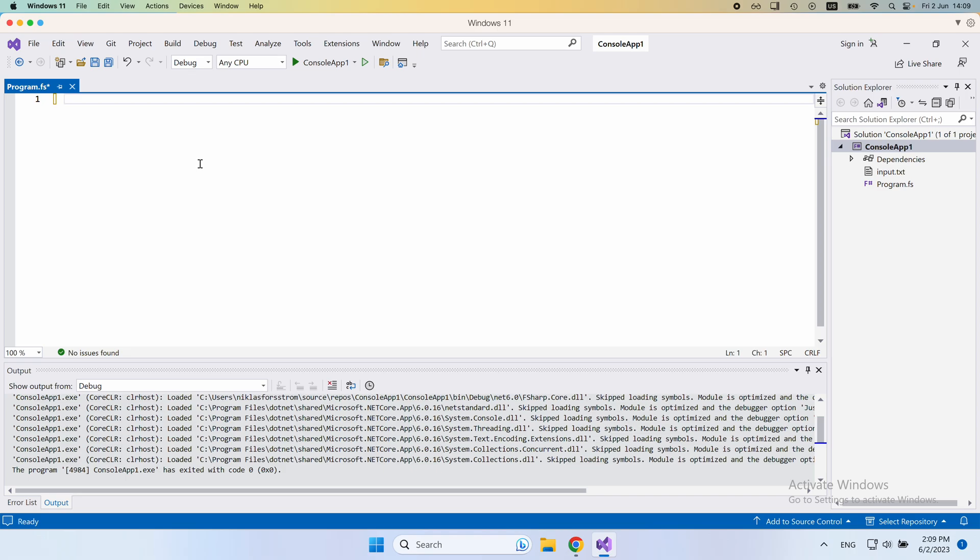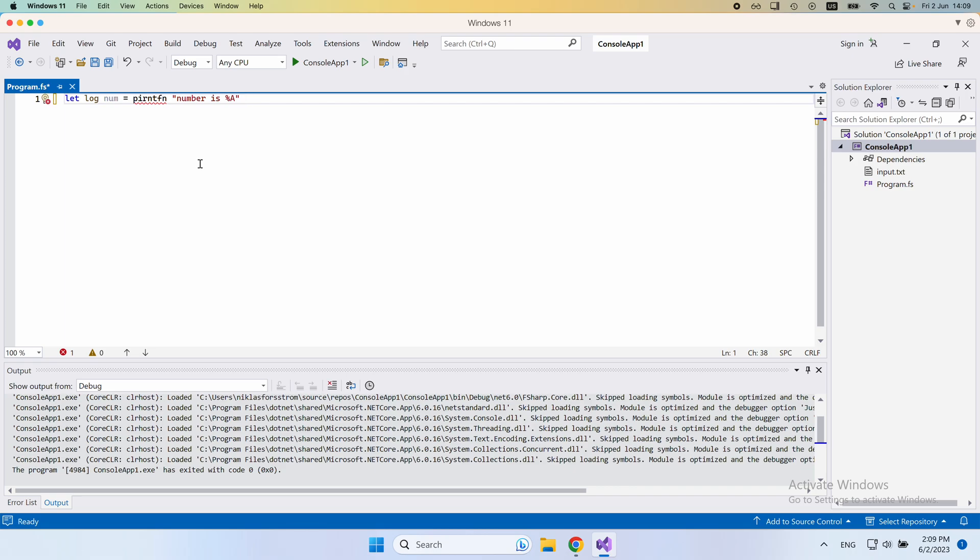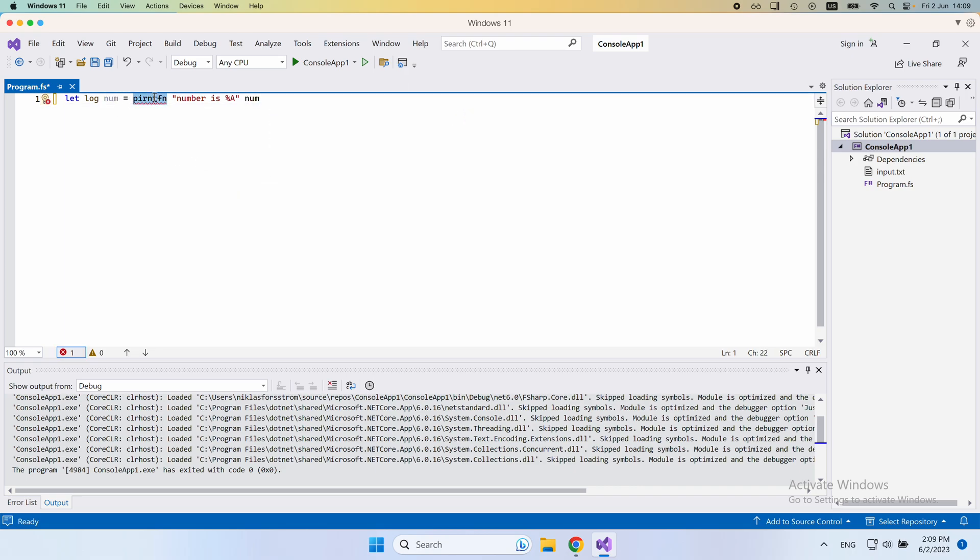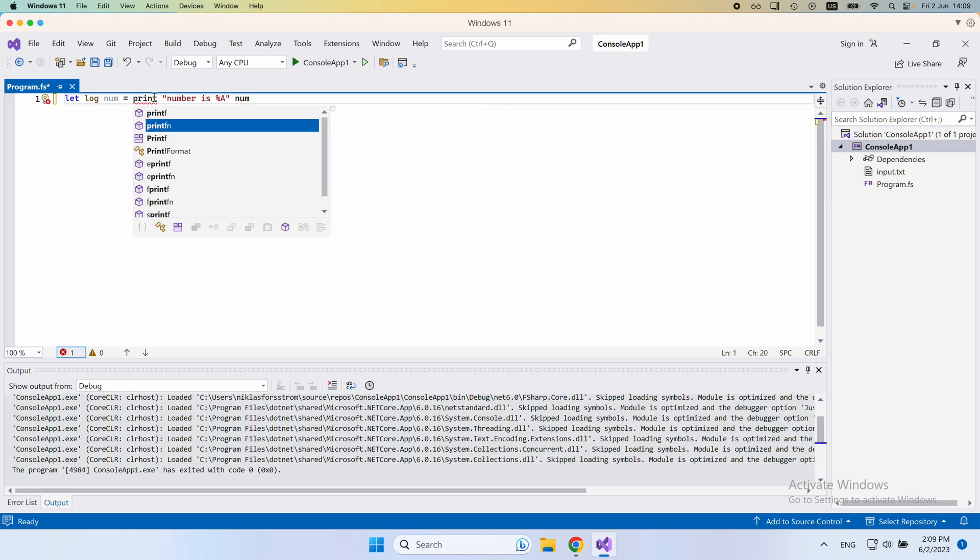So to kick this off, let's just write a simple log function. We would do log number, and then in the implementation here, we would just do print fn, and then we would say number is, and here we would put our number. Here I will spell this correctly, print fn, like that.